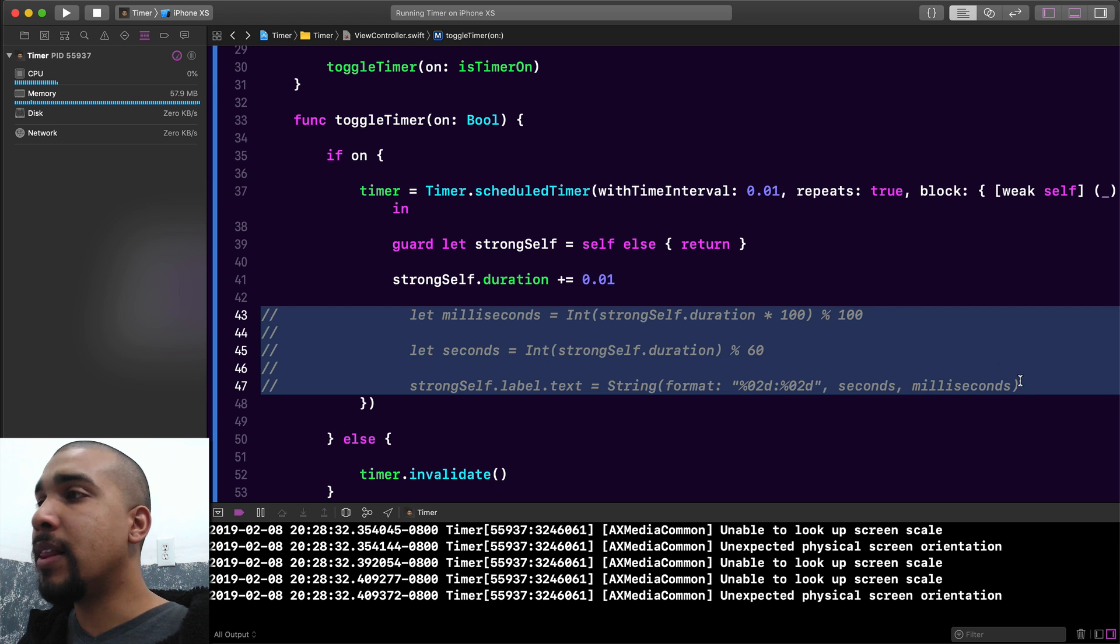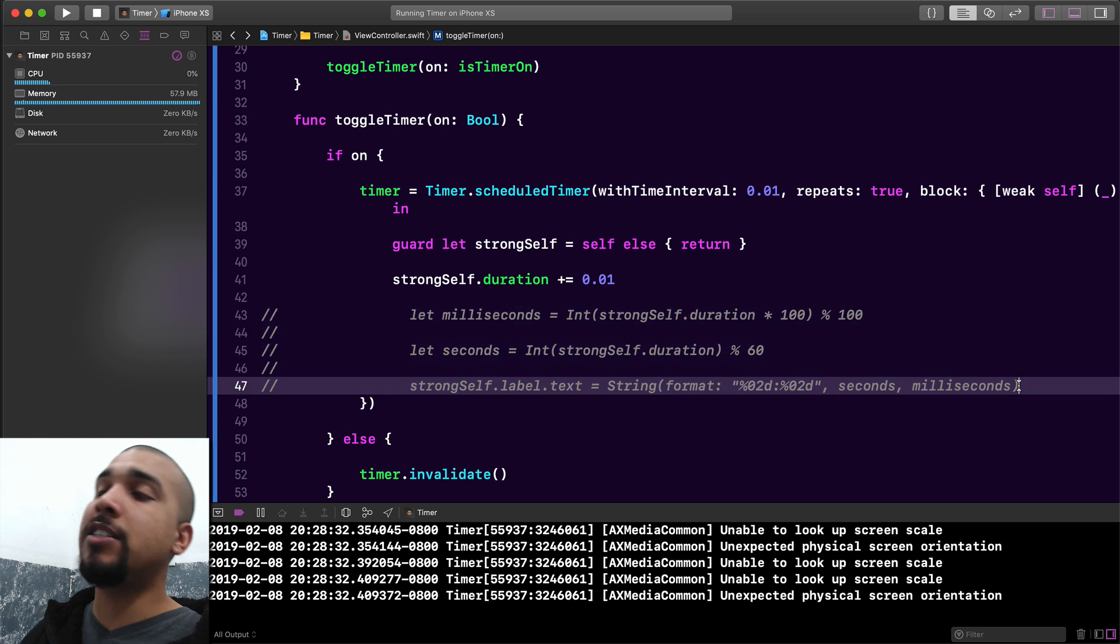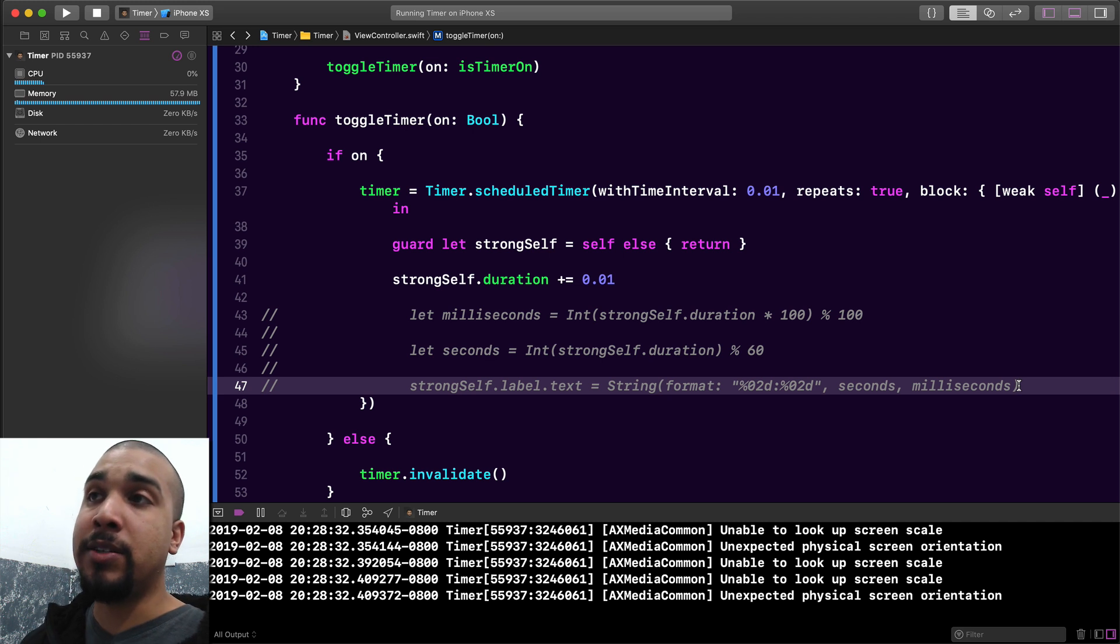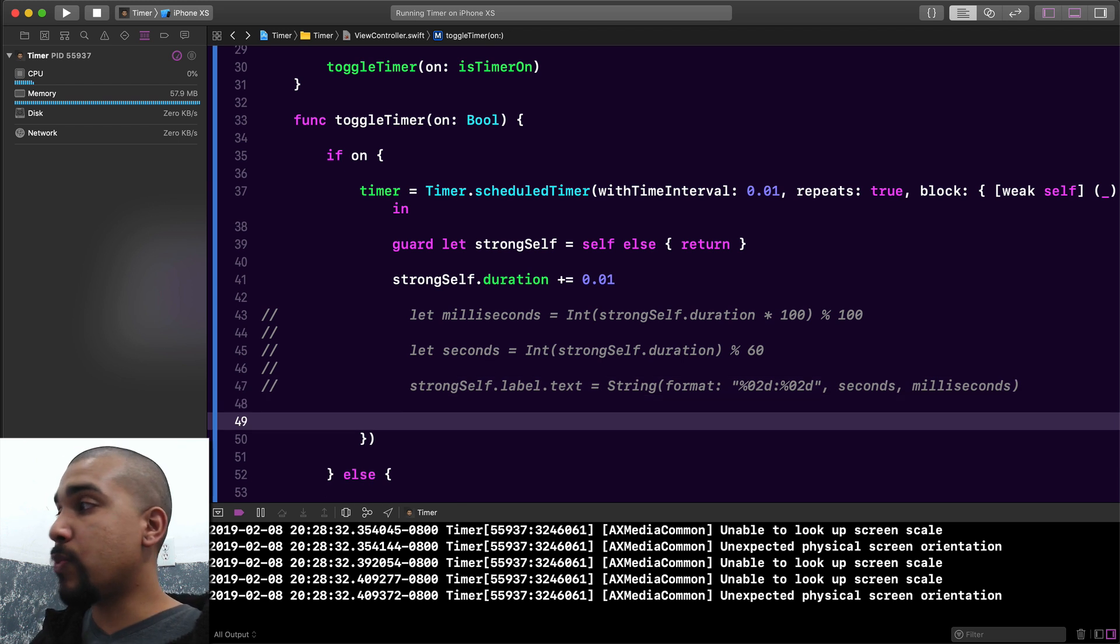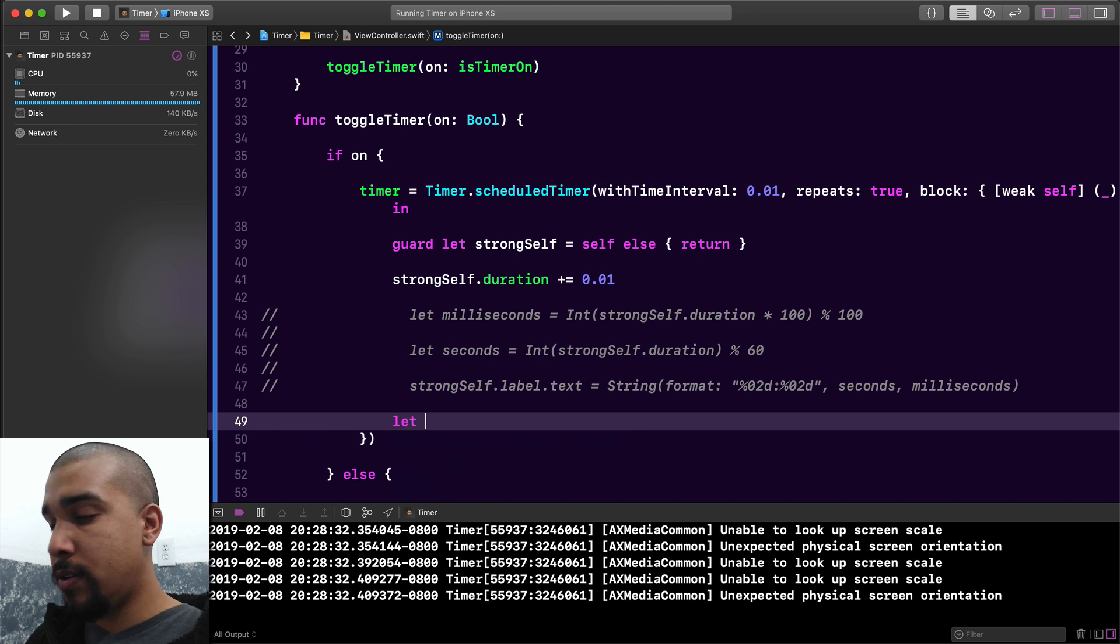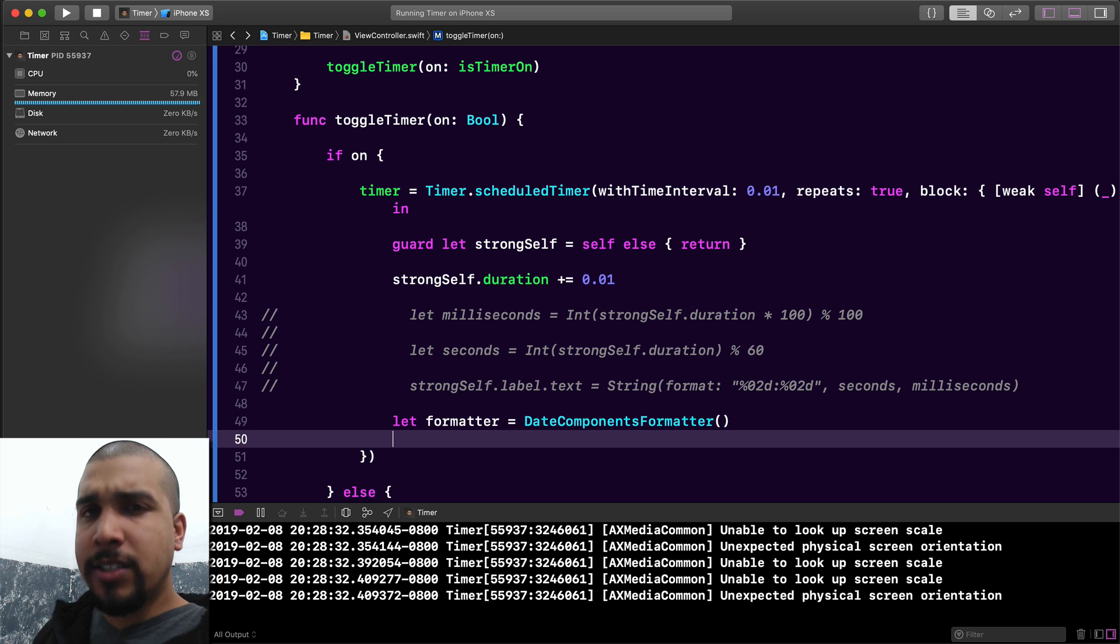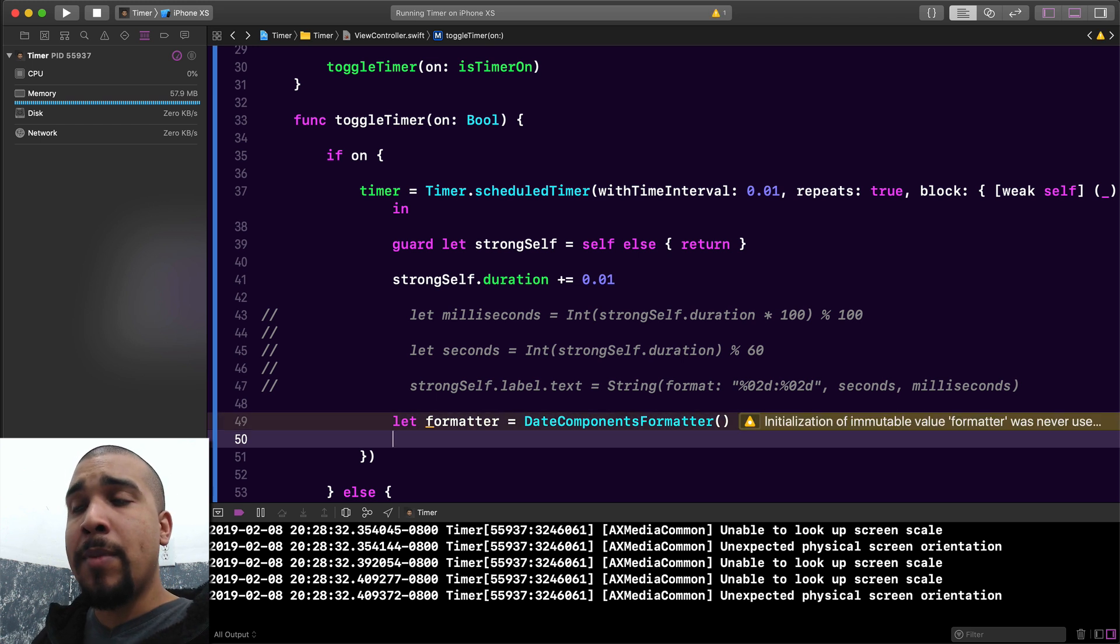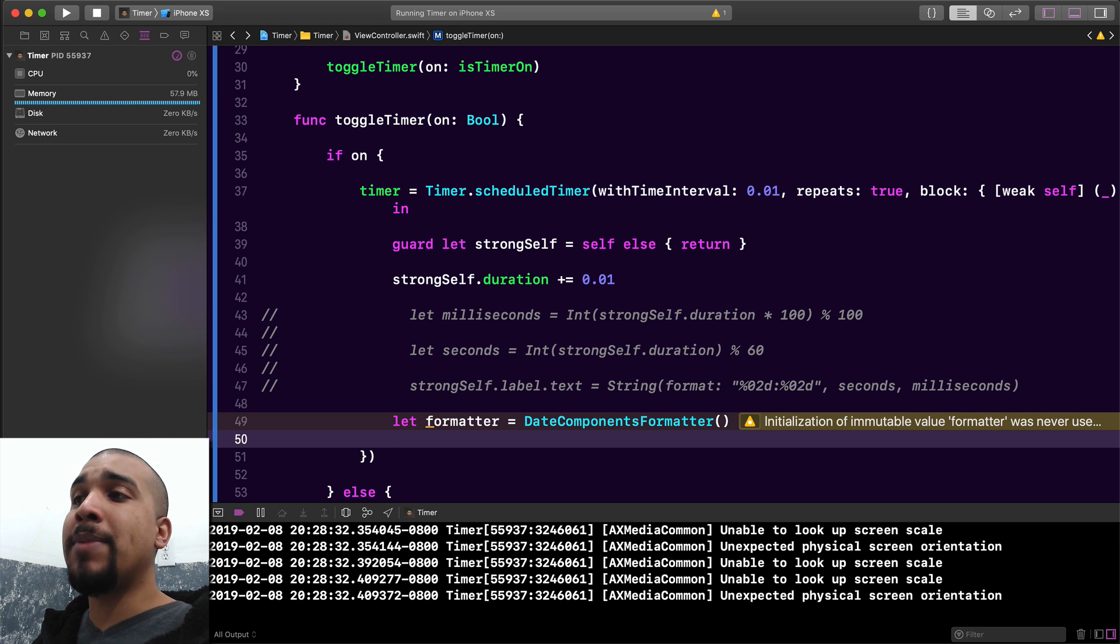Let's go ahead and jump into what's going to save us a lot of pain and frustration, especially if we're planning on making a timer app that is available to users around the world. The first thing that we're going to want to do is create a date component formatter.